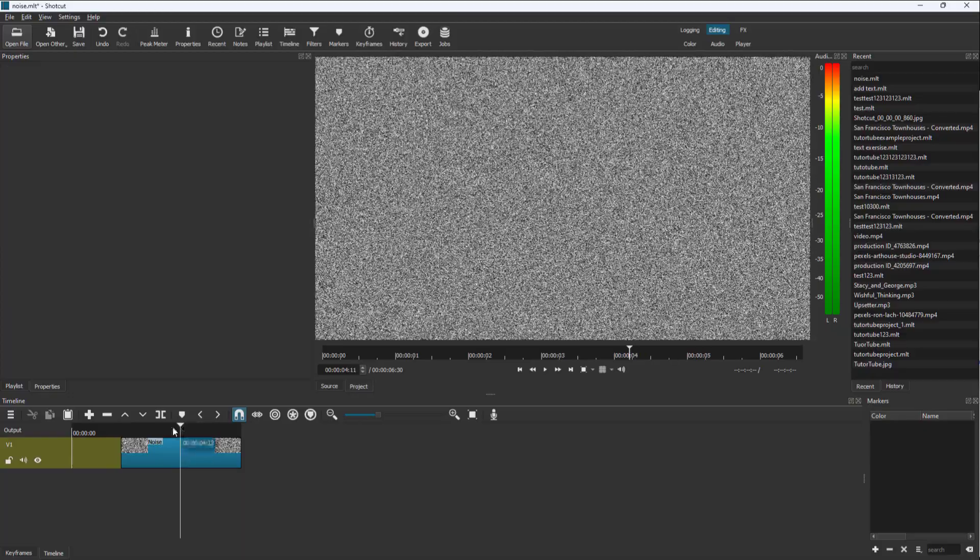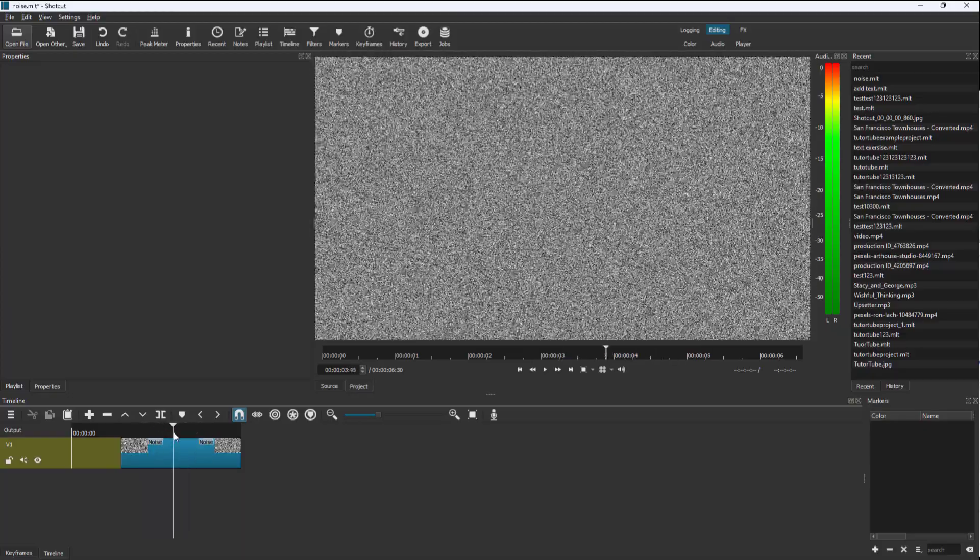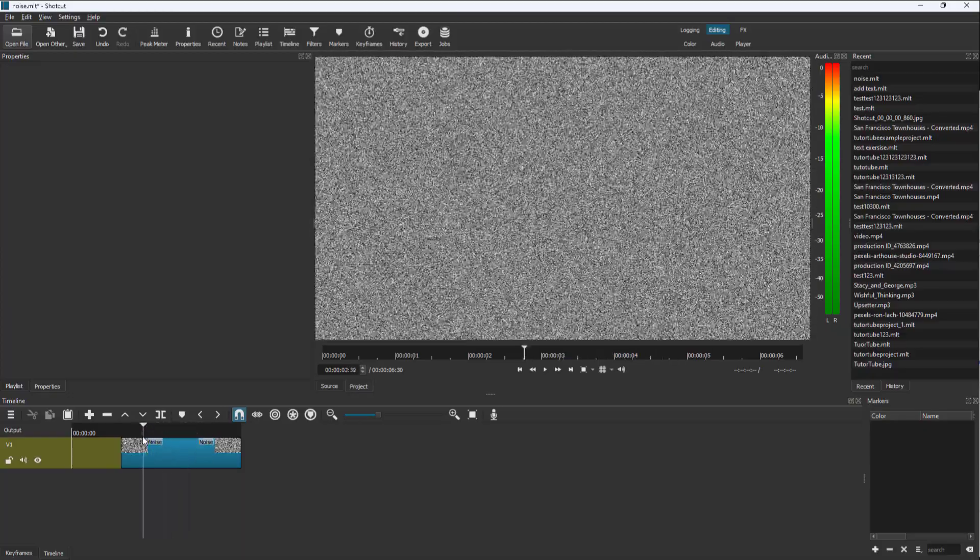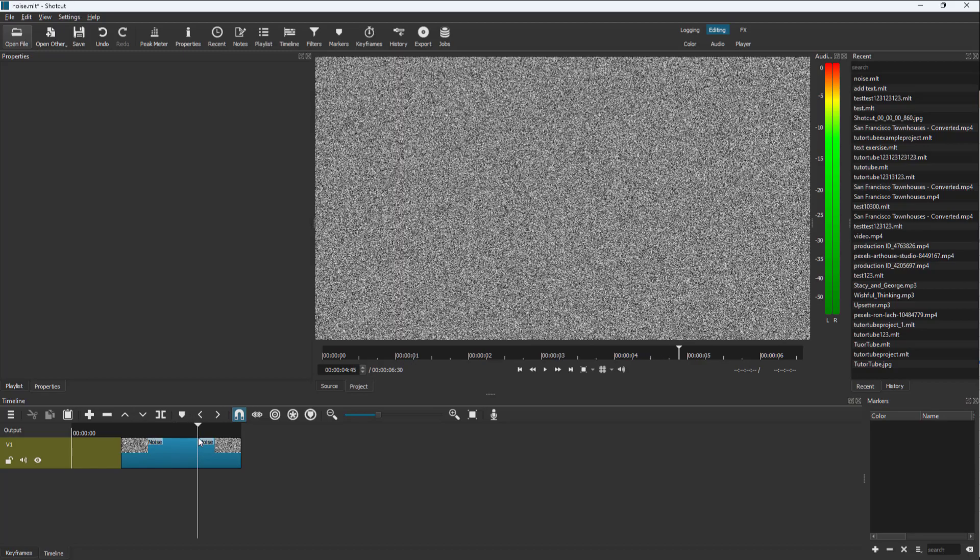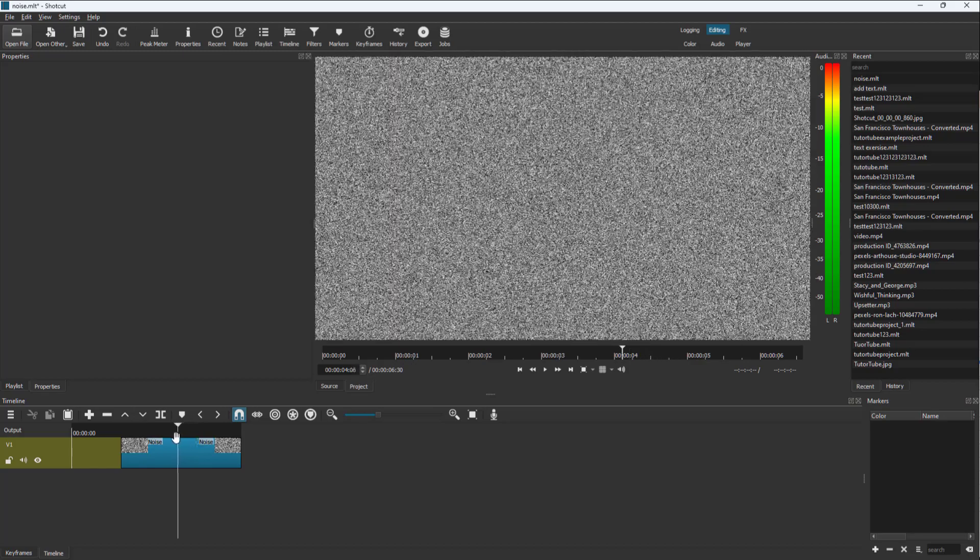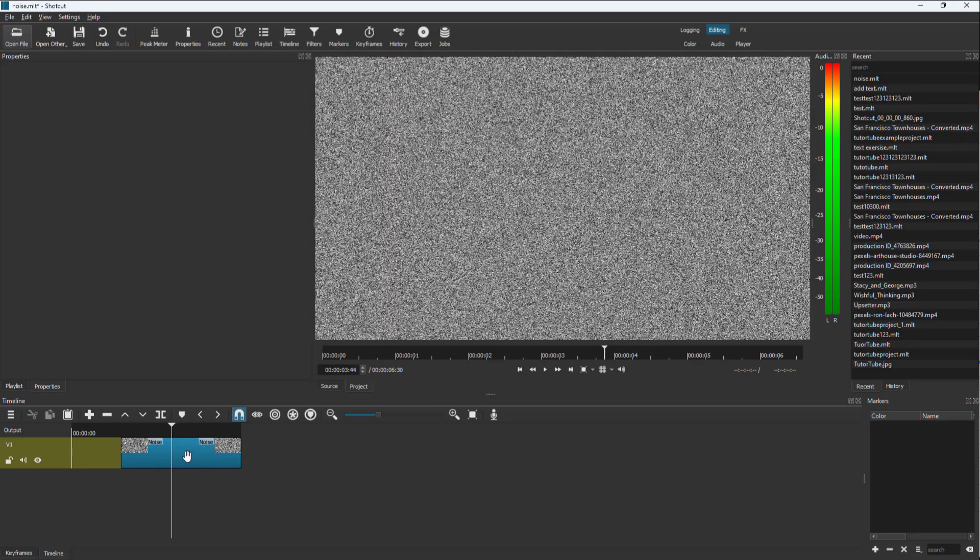And you can see that this is simply a white noise right here, and then you can just add it according to how you want it. So that is how you can add a noise inside of Shortcut project.